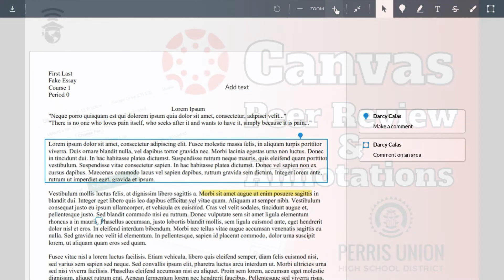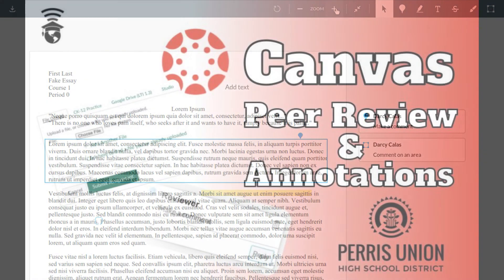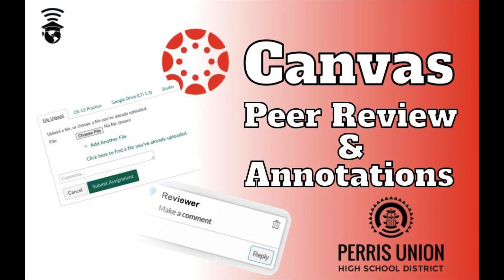Thank you for checking out this demonstration on Canvas Peer Review Assignments with Annotations.